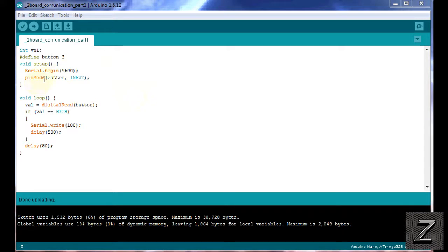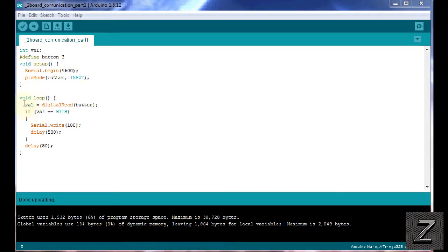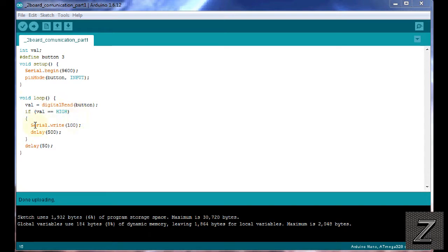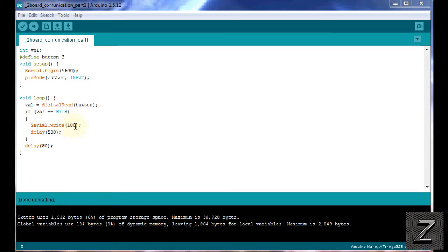And next we're setting our pin mode for the button and we're setting that as an input. Then we're going down to the void loop. And what we're doing is we're using that integer the val which stands for value and we're digital reading the button. If the val is detected high which means the button's pushed, if it wasn't it'd be low and it would just skip this. But if the button is high we serial.write a value of 100. Now you can use pretty much any value you want there. Just make sure it's a one byte number.